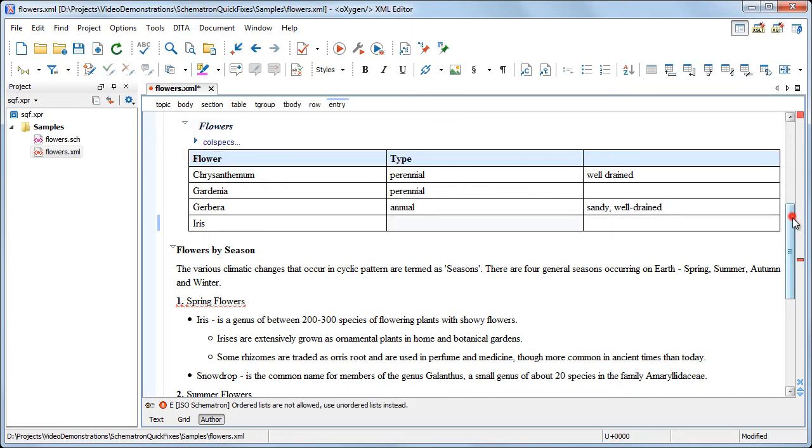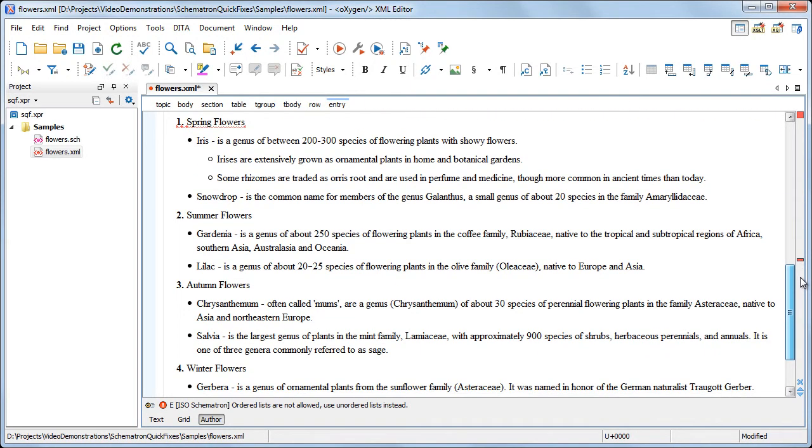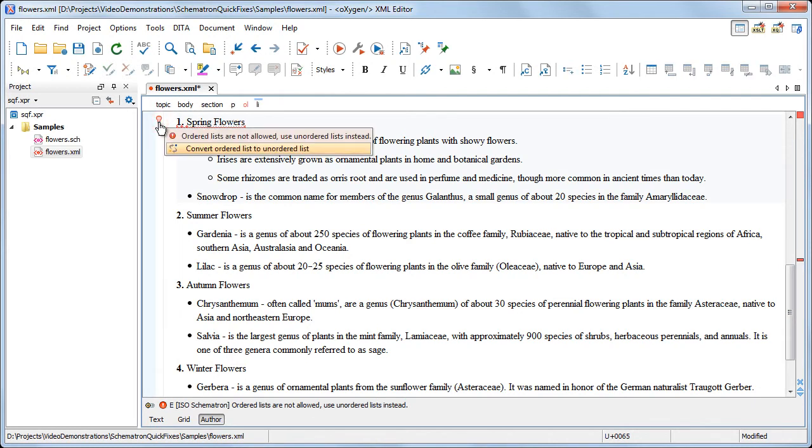The next error reports the improper use of ordered lists in the documentation. There is also a fix for this that converts an ordered list into an unordered one.